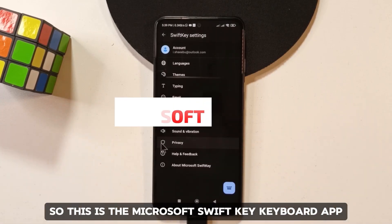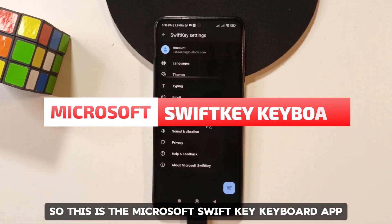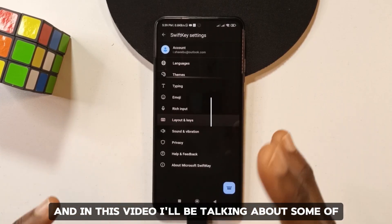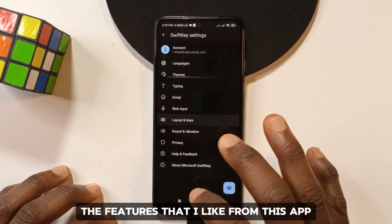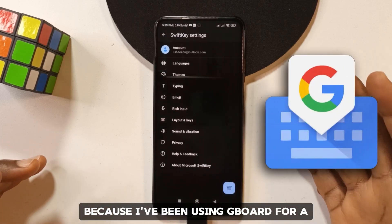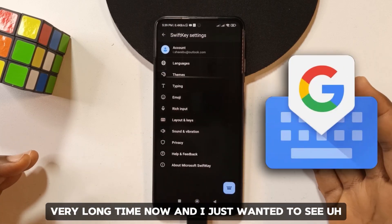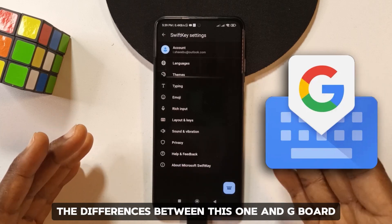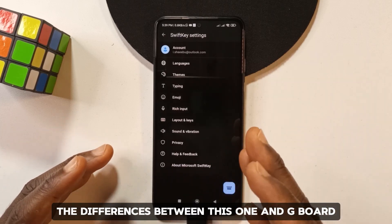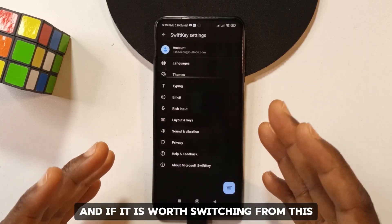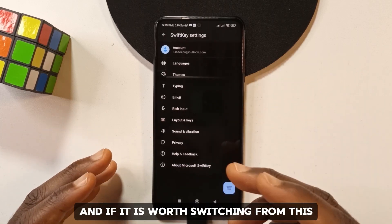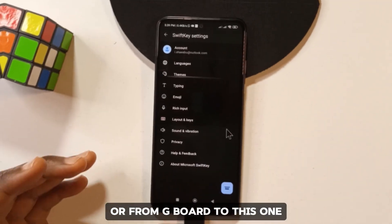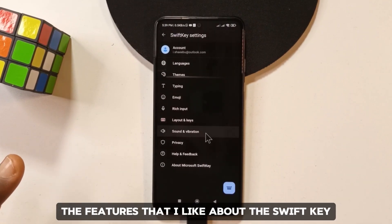This is the Microsoft SwiftKey keyboard app. In this video I'll be talking about some of the features that I like from this app, because I've been using Gboard for a very long time and I wanted to see the differences between this one and Gboard, and if it is worth switching from Gboard to SwiftKey.